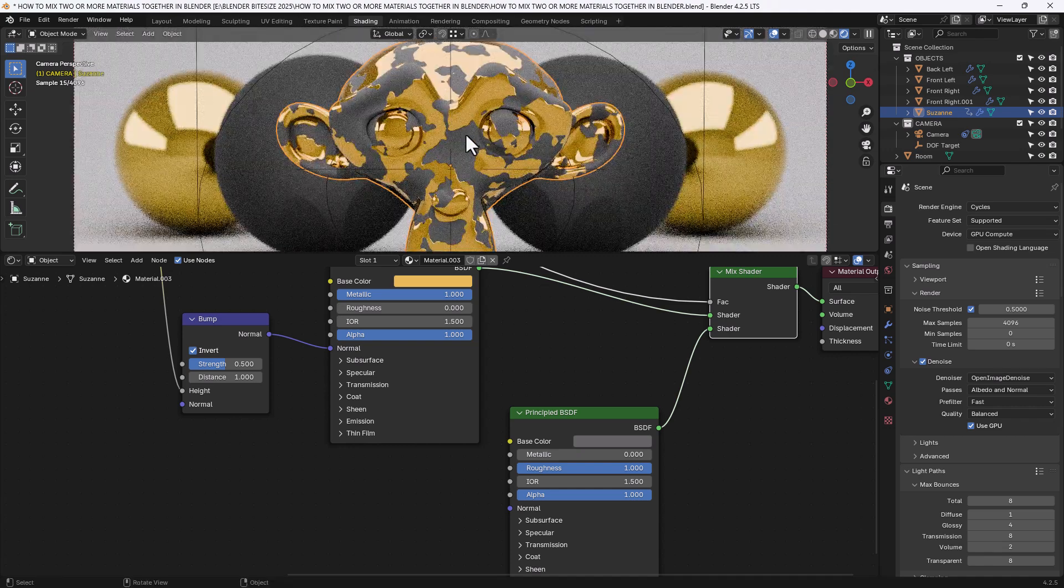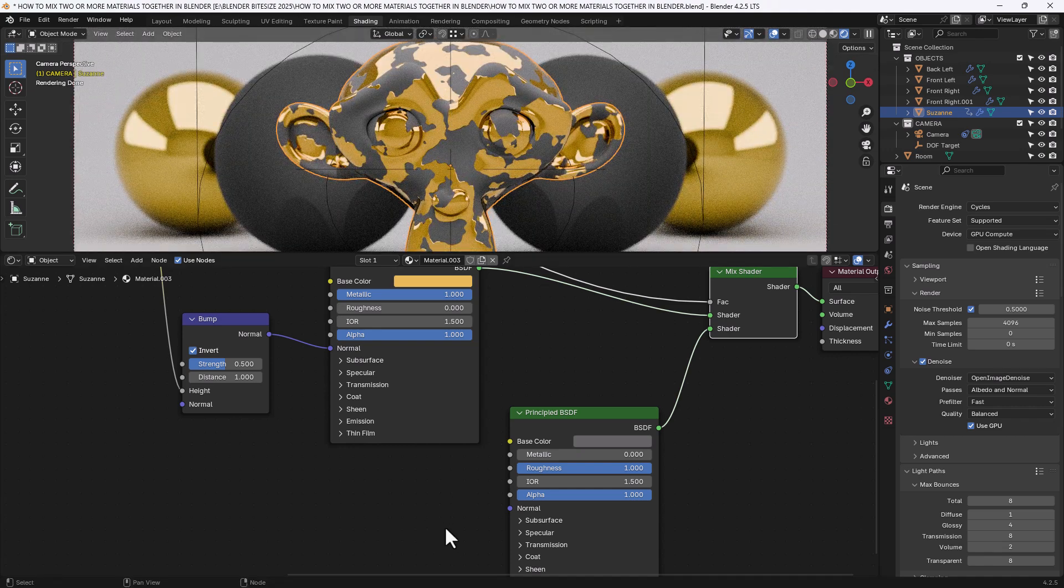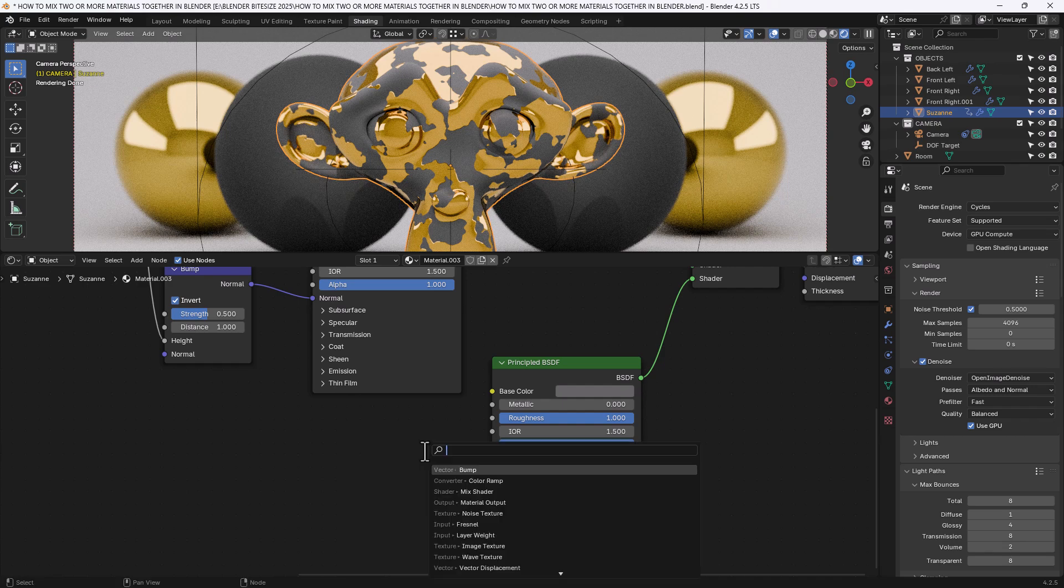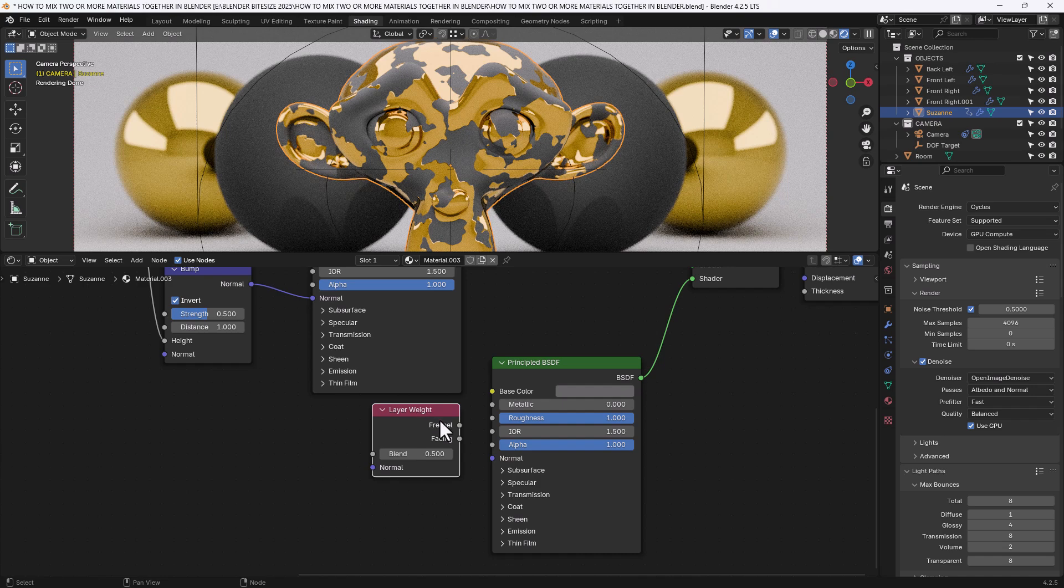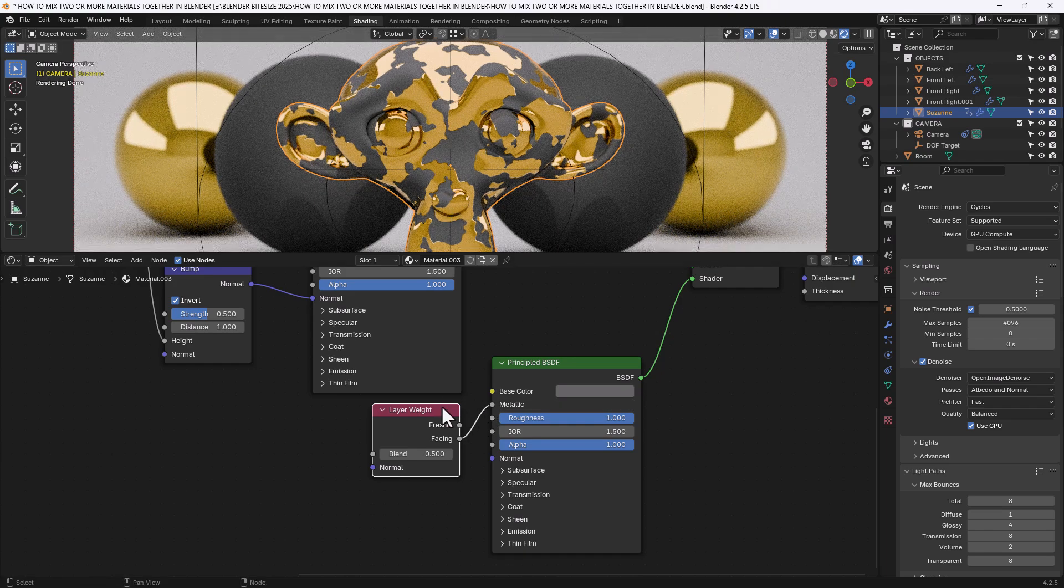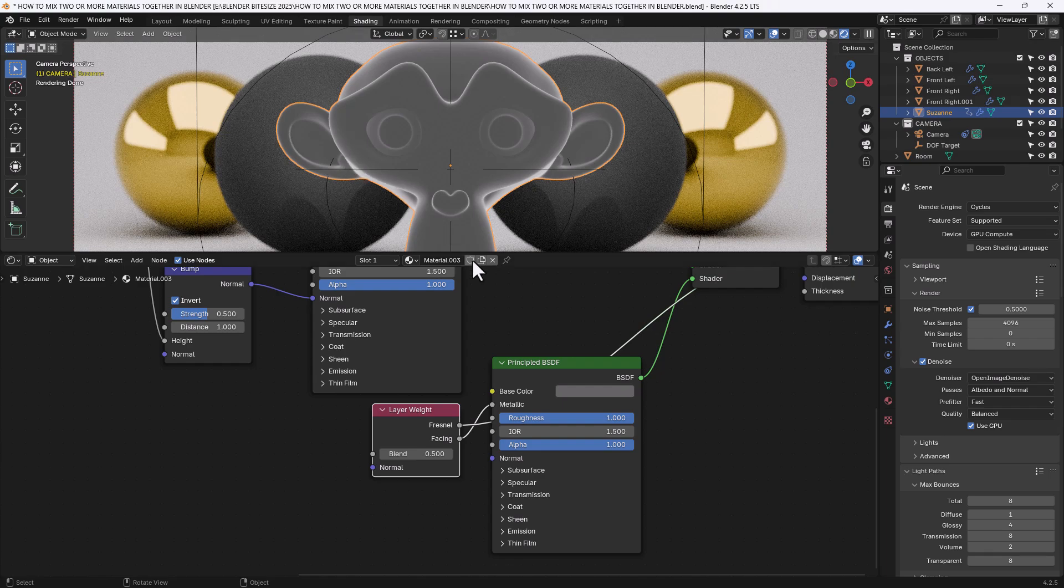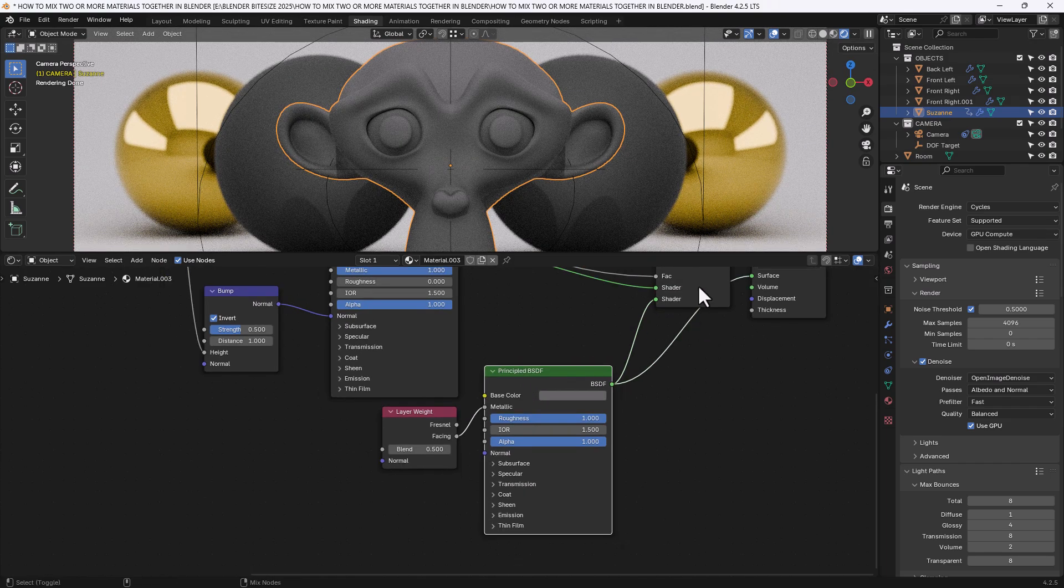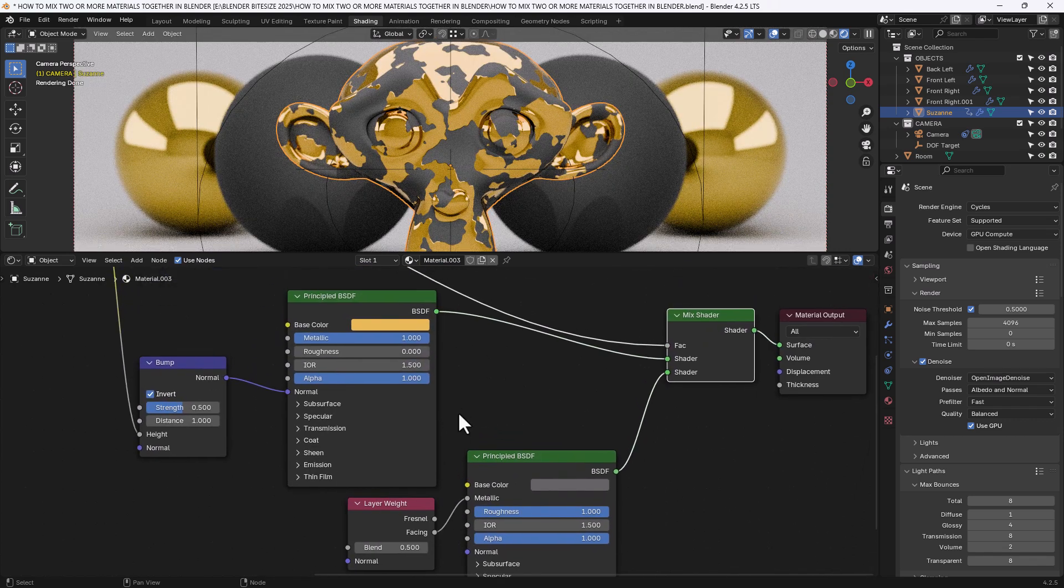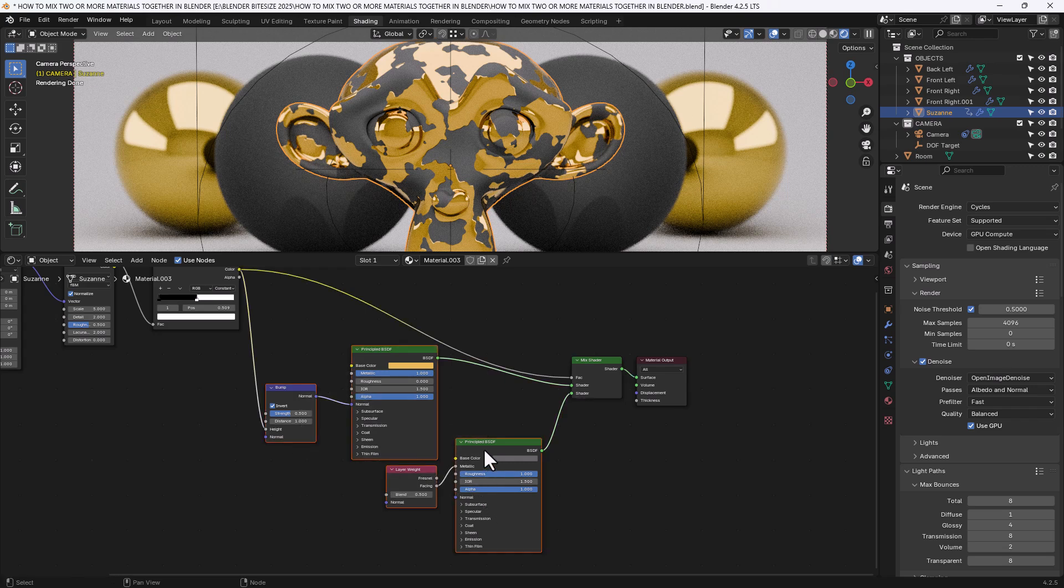Now to get a little tiny bit more realism, what I'm going to do for the second material which is sitting underneath that gold plating is add a layer weight node. And the facing value from that is going to plug into the metallic value here. So it's giving a slight edge to it, or a slight rounding. It's not very visible and it's not necessary for the mixing of the two materials. It's just something that I liked the look of.